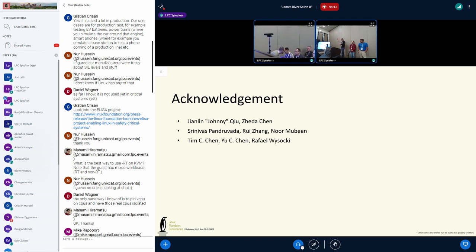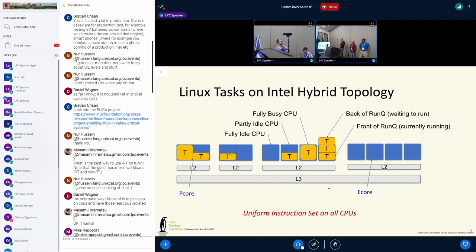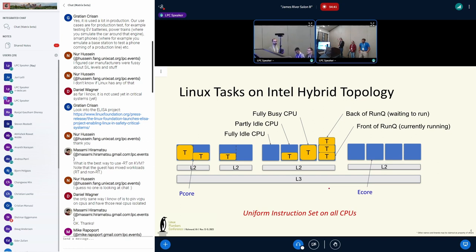And Tim Chen, Chen Yu, and Raphael for direct help with some of the scheduling stuff that we've done. So this is sort of a decoder ring of the hardware that we have. The blue boxes are CPUs — bigger boxes are more powerful CPUs. Intel calls them P-Cores and E-Cores; I'll try to use that language.